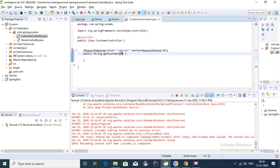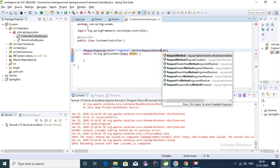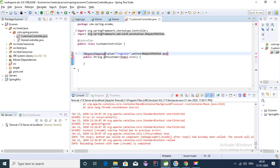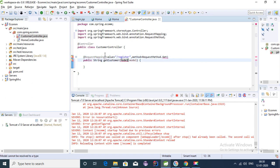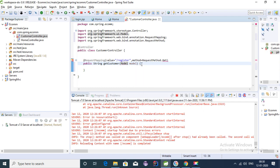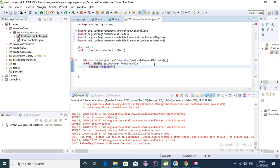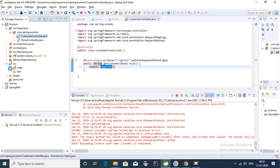Let's create a function here — public String getCustomer — and keep the Model parameter. This is @RequestMapping with the GET method. The Model object is the object we use to set information to the UI. We return a String 'register', and the name we return should be the same as the JSP page we are going to create.